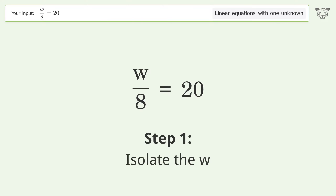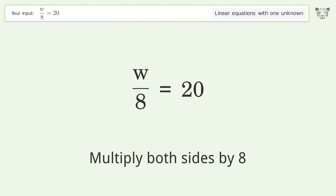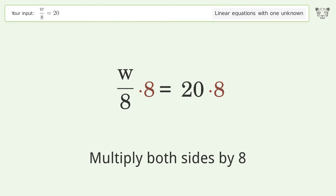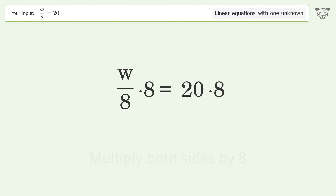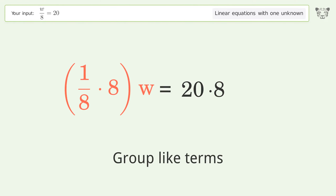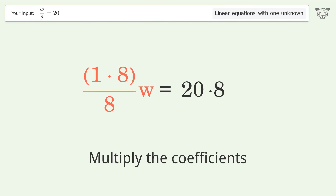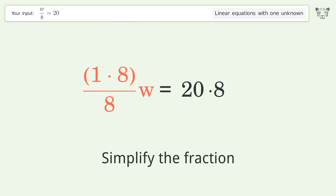Isolate the w: multiply both sides by 8. Group like terms. Multiply the coefficients. Simplify the fraction.